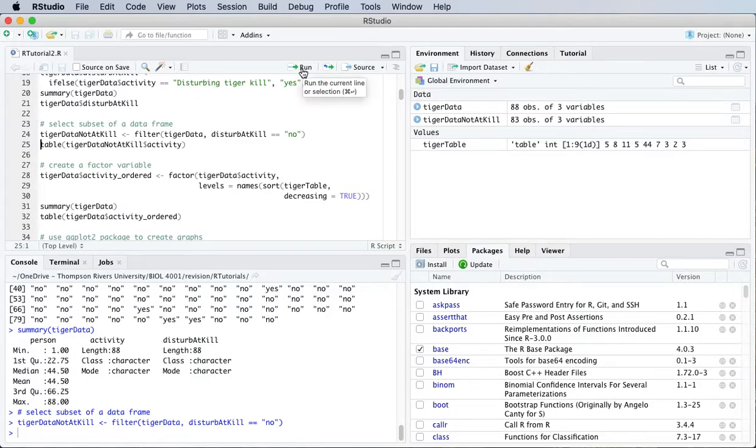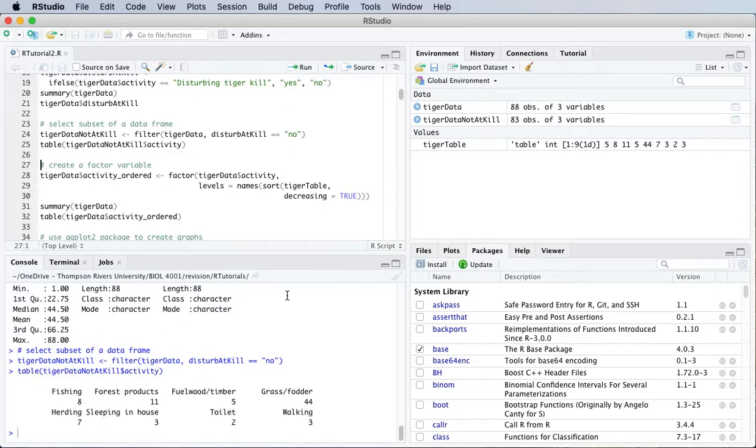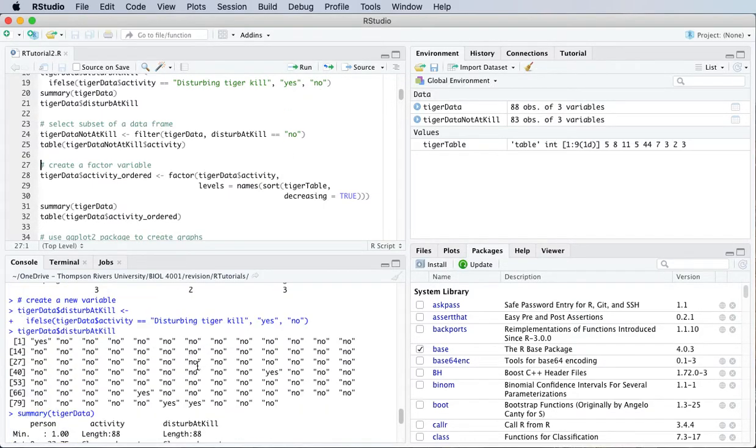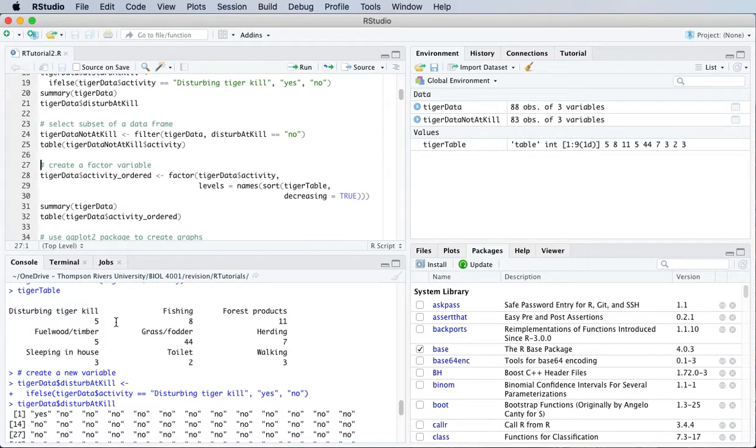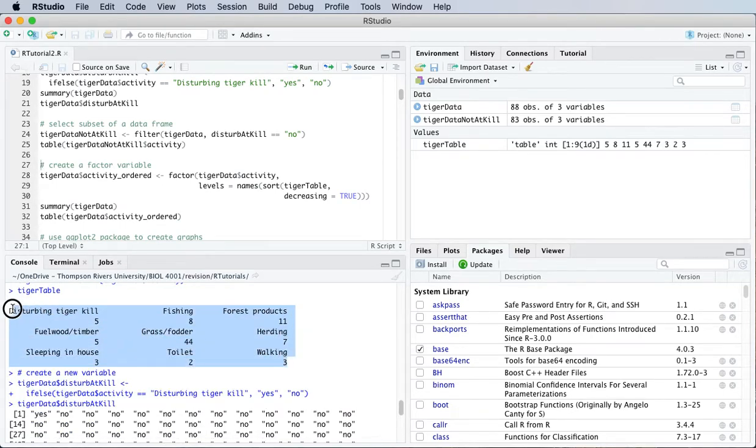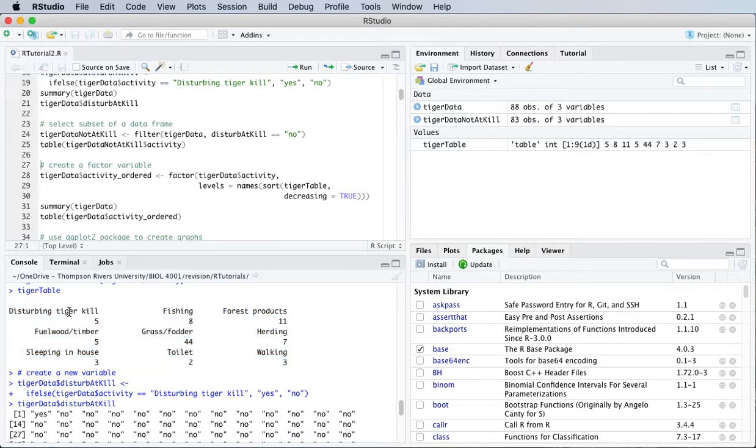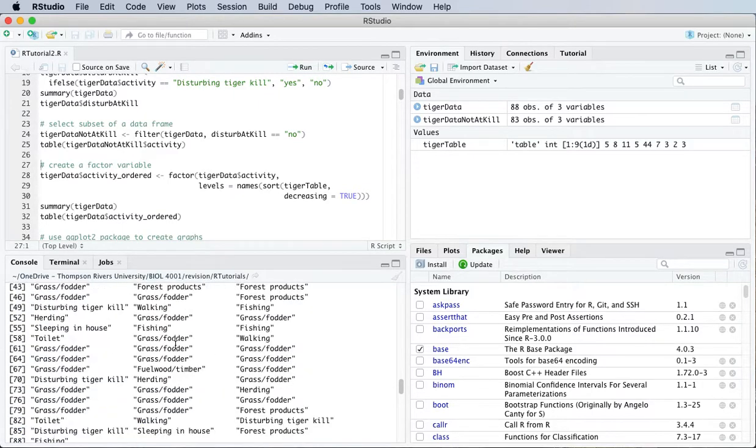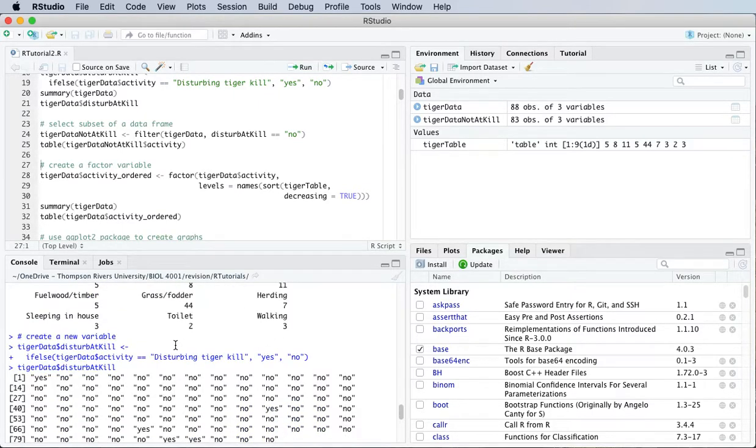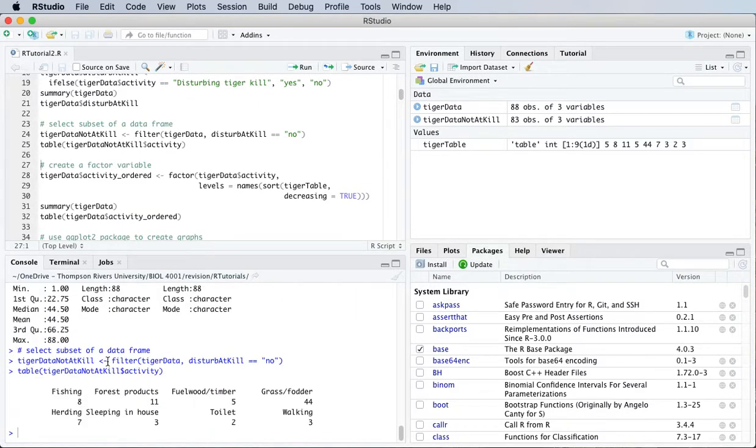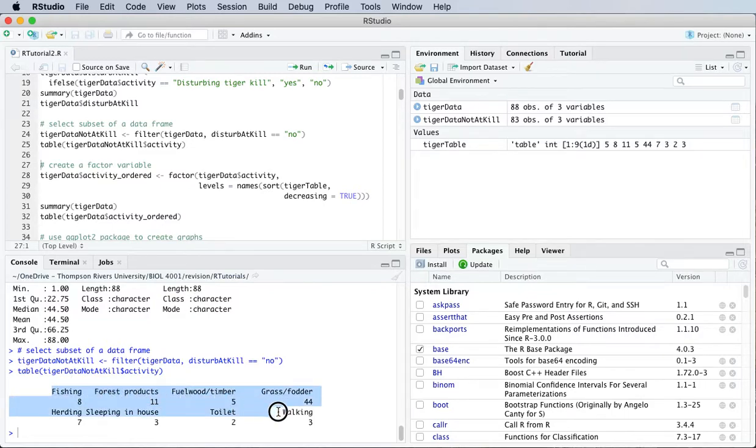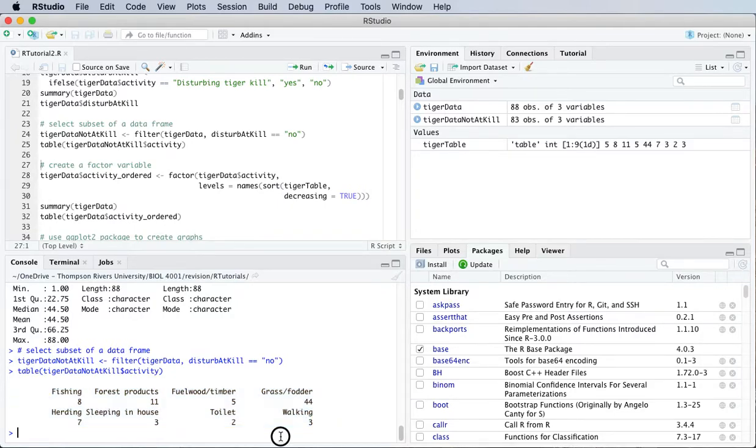I'll see I have what I had before. Remember, this is what we had before. We had five people that were killed by disturbing a tiger kill. But now with my subset data frame, I have everything except for those five people. So that's a way to select a subset of the data frame.